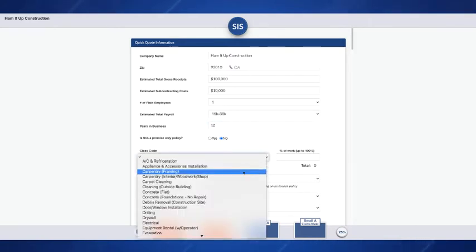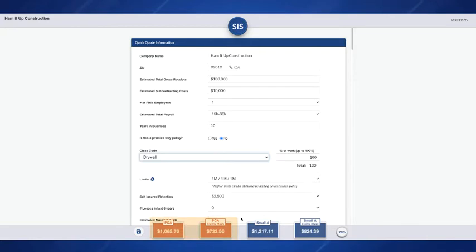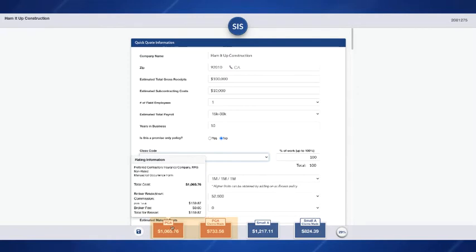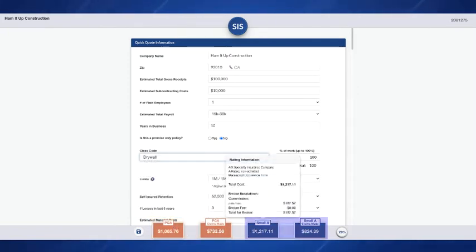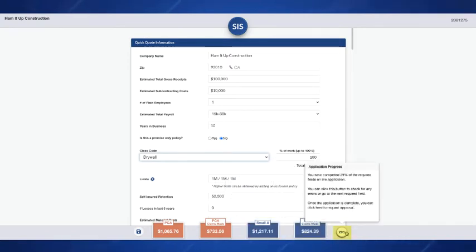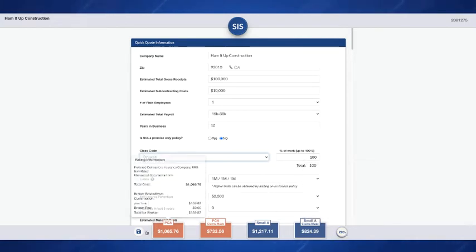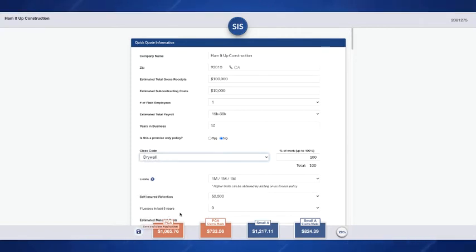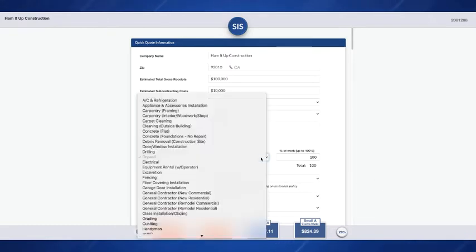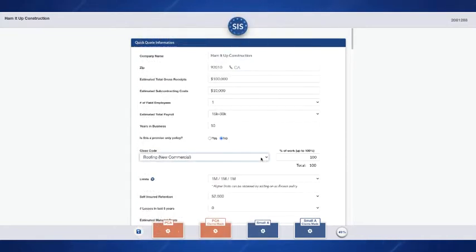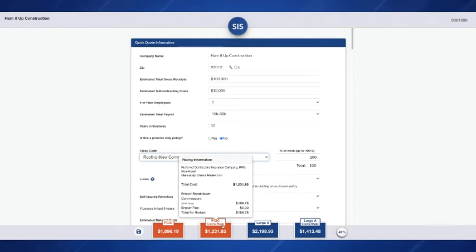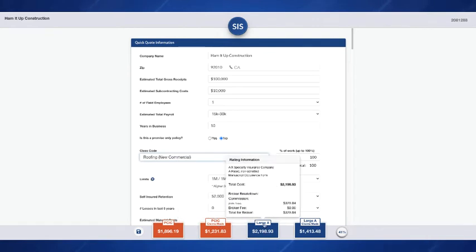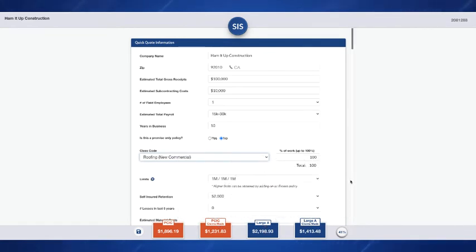Now you'll see some premiums start to populate down here at the bottom. We've got in orange our risk retention occurrence or claims made and then in the blue we have our A-rated programs with an occurrence form or claims made. Over here we have our application in progress. We're at 29% currently and over here we can go ahead and save and close this to come back to it later if we choose. Currently we're in the small program for both the risk retention and the A-rated because we're quoting a drywaller but if we were to change this to say a roofer, this system will automatically push us into the large program for both the risk retention and A-rated and that's for your larger contractors or hard to place risks but the system will make that determination for you.